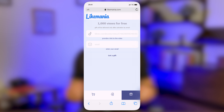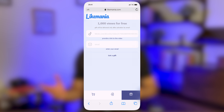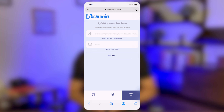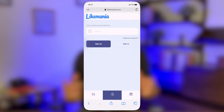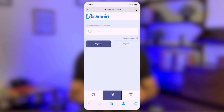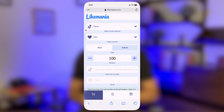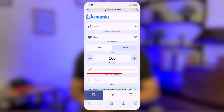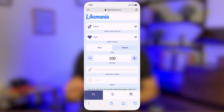Right now they're running a promotion giving away free views for TikTok or Instagram — you should definitely take advantage of that. So first, go to likemania.com and register an account. Don't forget you've got to use a real email for this. Choose TikTok and then likes, and paste a link to one of the posts you just made.